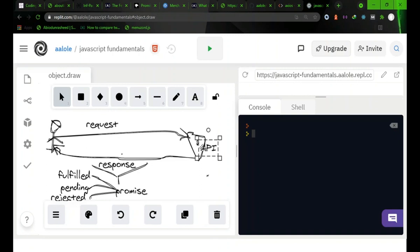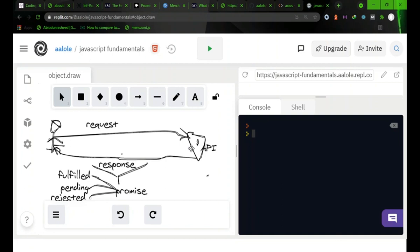What we want to do is we want to get details of a GitHub user, a registered GitHub user, from this GitHub API.